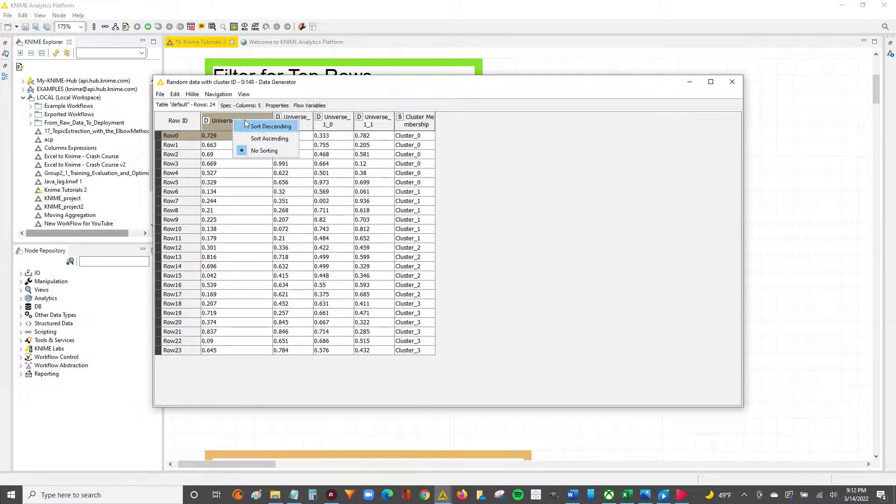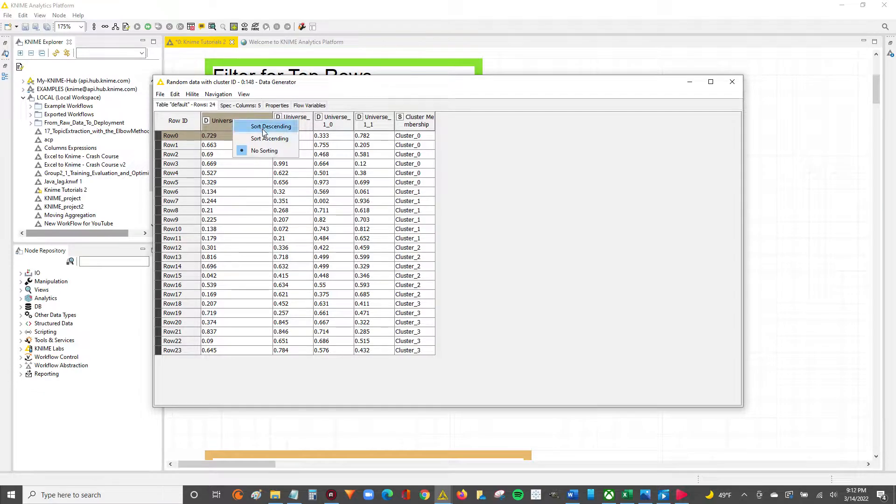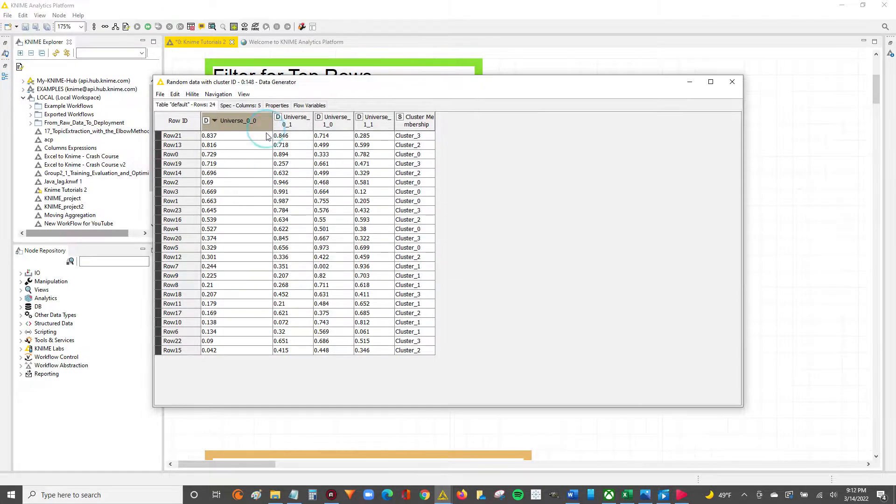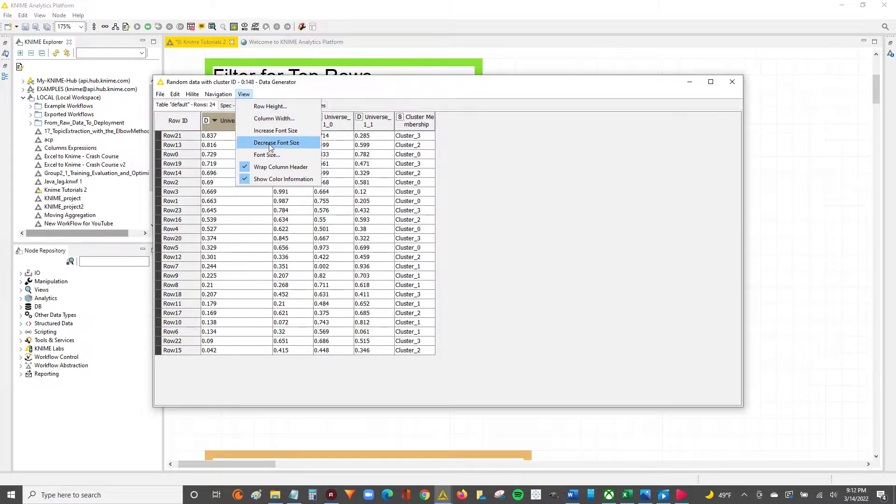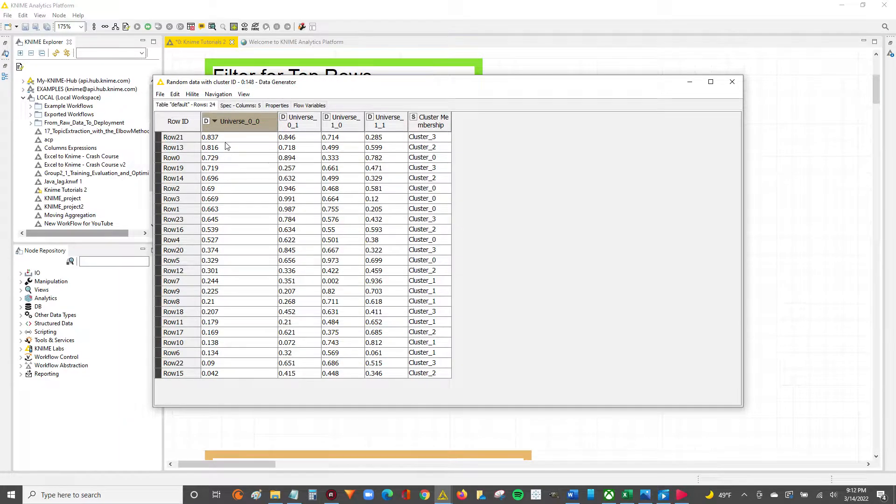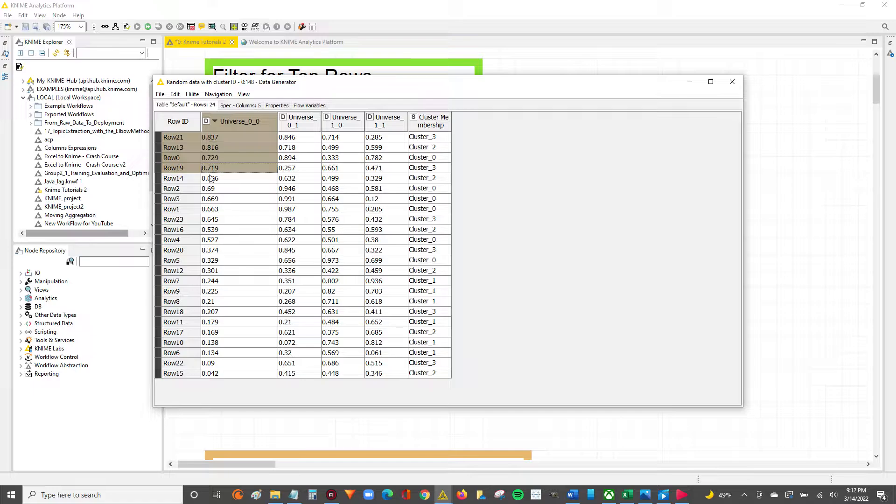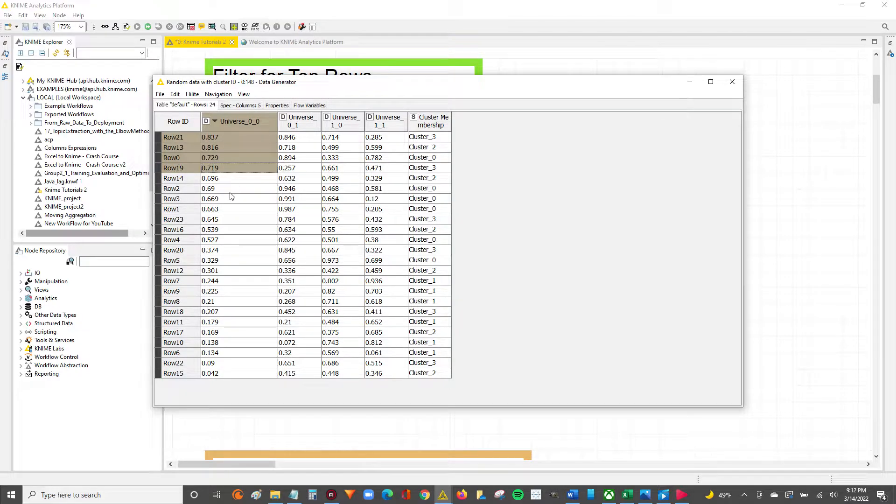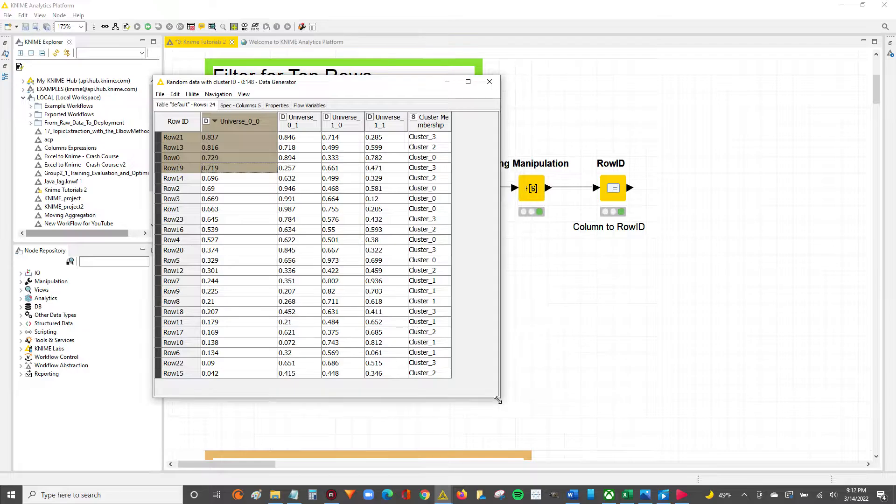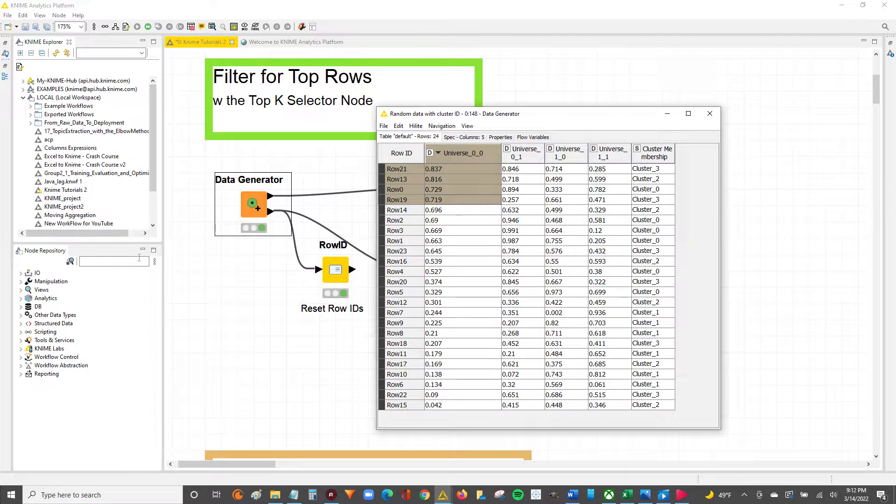So first, I'll sort this descending so we know what the top four values are and what our output should look like. So we should have these four from 0.837 through 0.719 filtered out using the node we're about to use now.